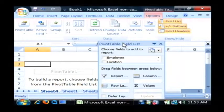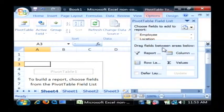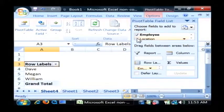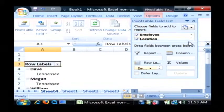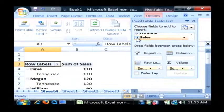Now our pivot table has just been created, and we've got to tell it we want to include employee, location, and number of sales.